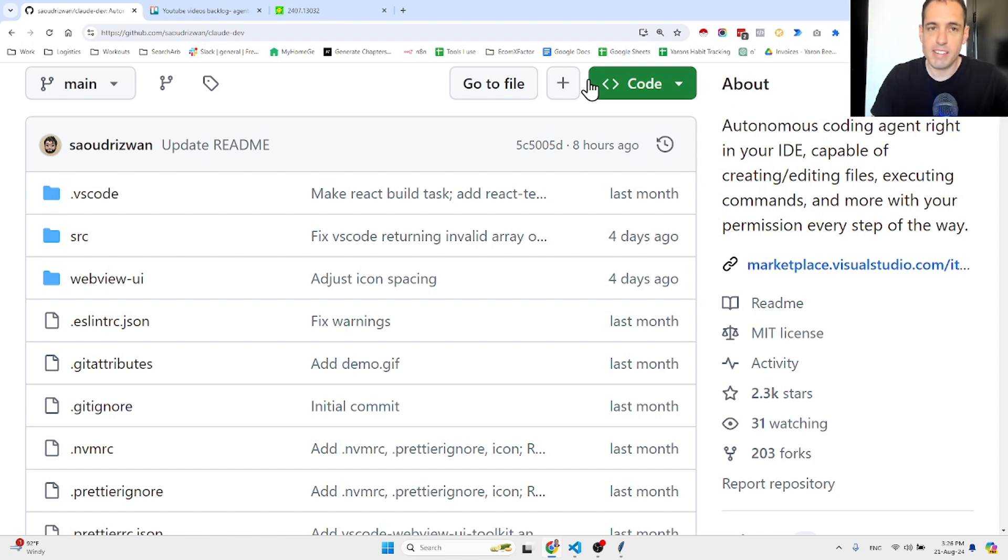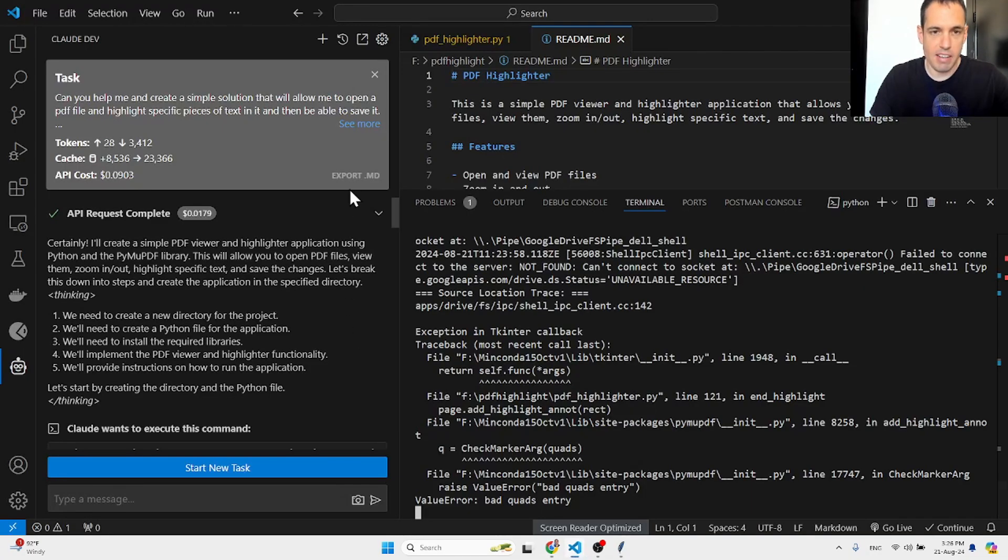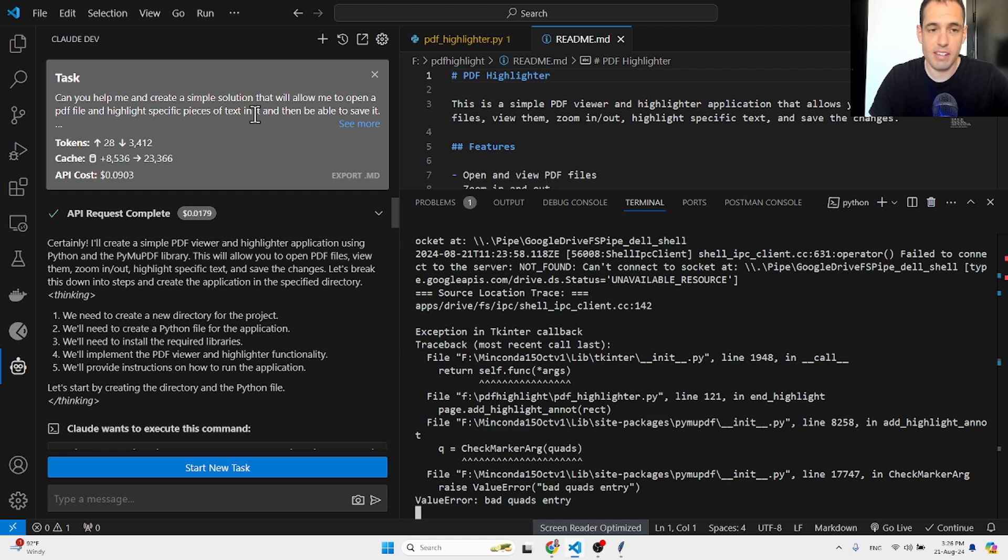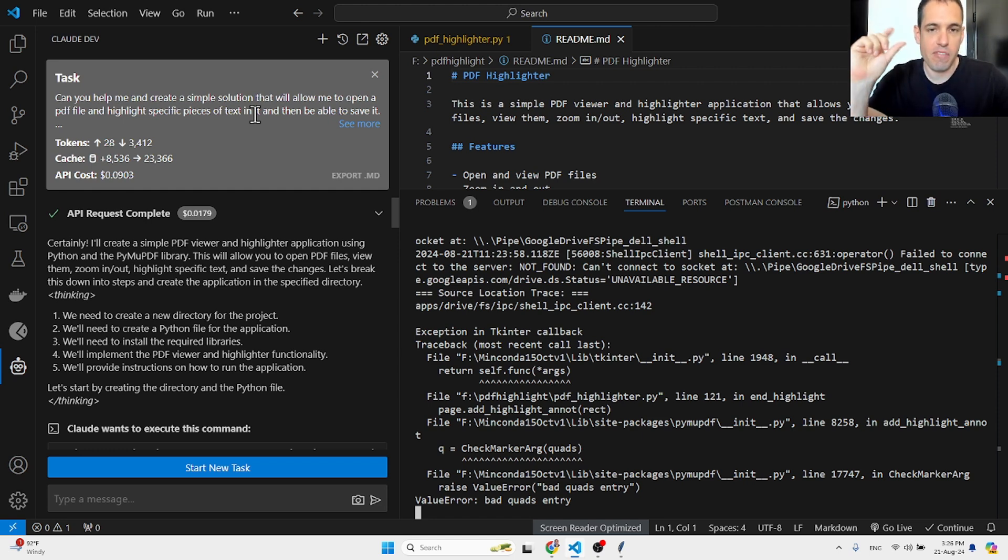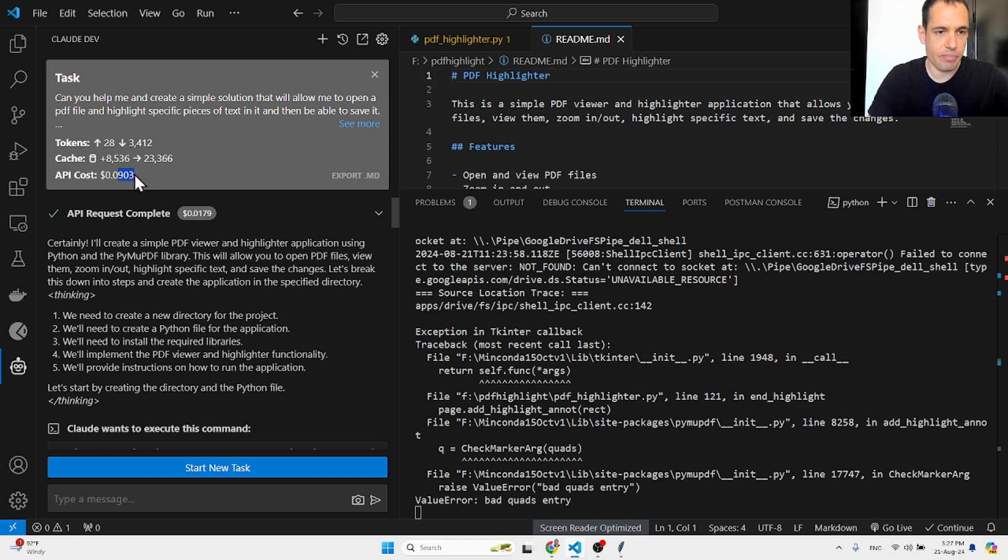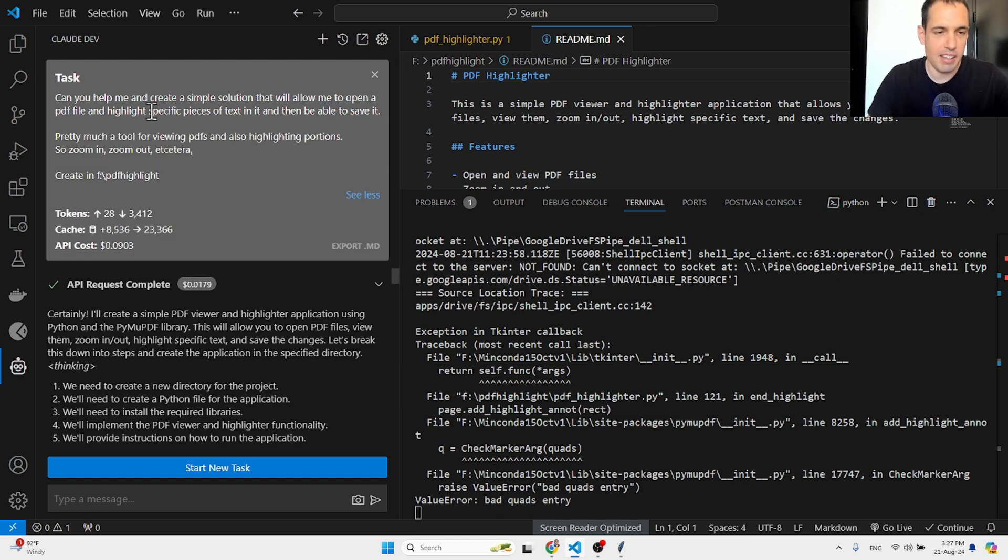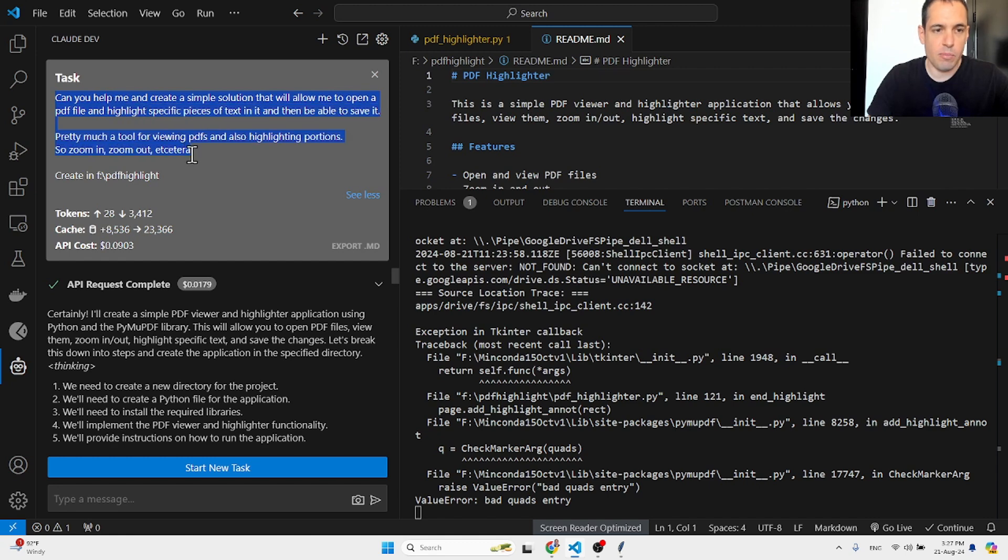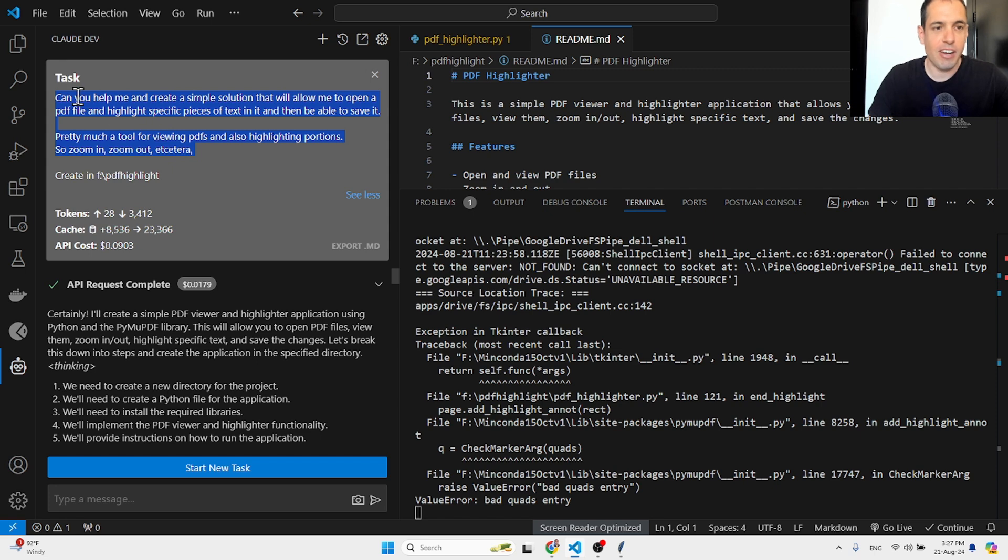So I decided to open up Claude Dev and this was the whole conversation. It took me like two minutes from the moment I realized it might be faster to build this than to actually find this, and it was less than ten cents. So basically the prompt was the following, like the ugliest, not detailed prompt at all, very fast, just wrote: can you help me and create a simple solution that will allow me to open a PDF file and highlight specific pieces of the text, and then I will be able to save it.